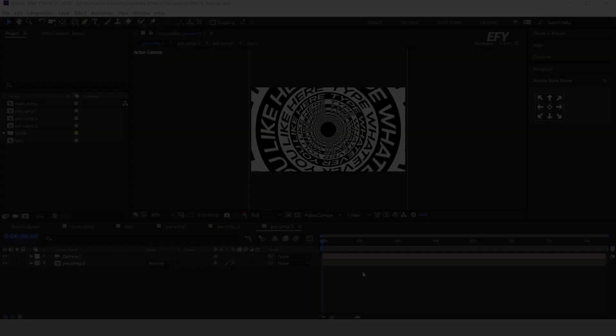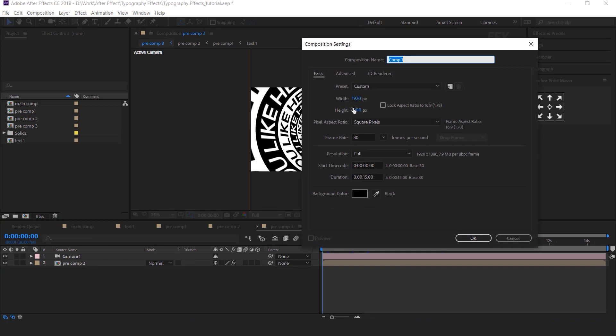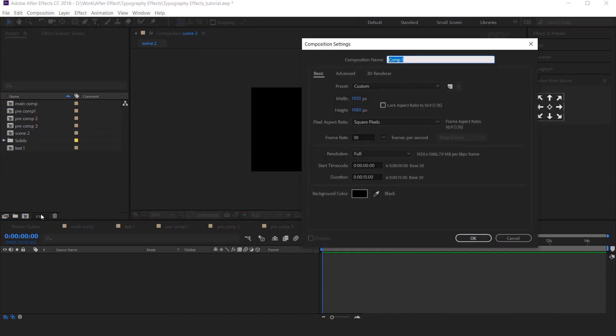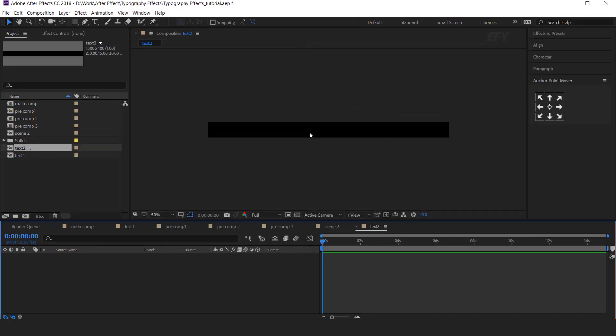Let's create one more effect. So create a new composition. I call this Scene2. Now create Text Composition. It's called Text2, and Width 1500, and Height 100 pixels. Then type your text here.